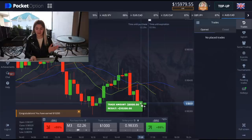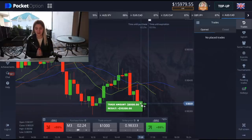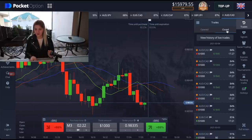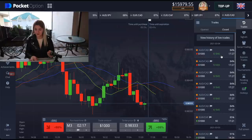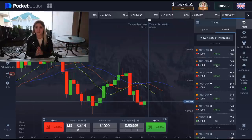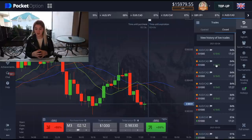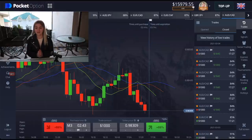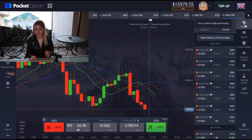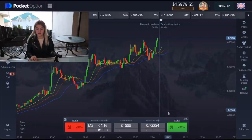We have profit — ten thousand two hundred dollars! Let's see: we have one, two, three, four, five bets in profit and one trade we have a return. I think it's a really good result. Now my balance is sixteen thousand dollars, and let's continue our trading.